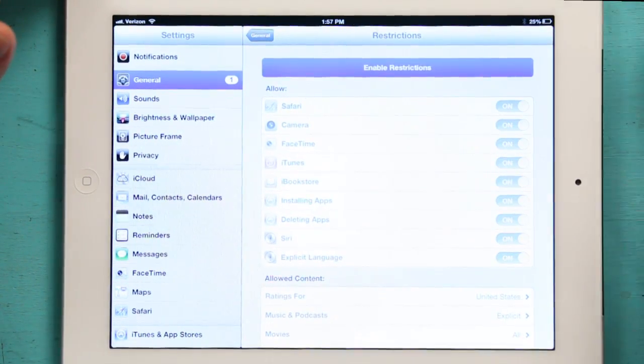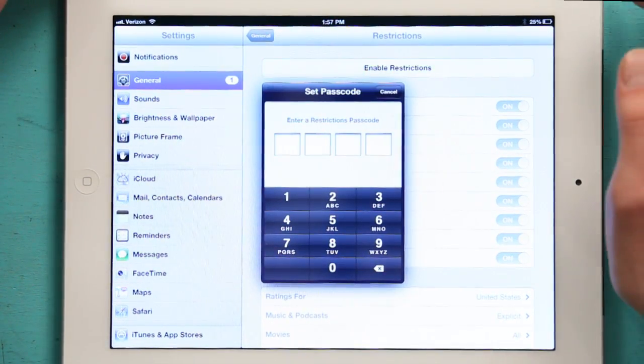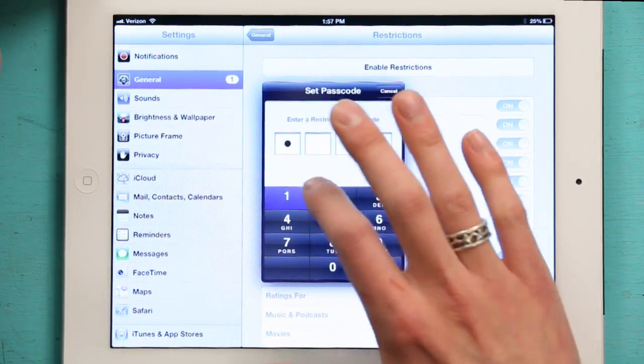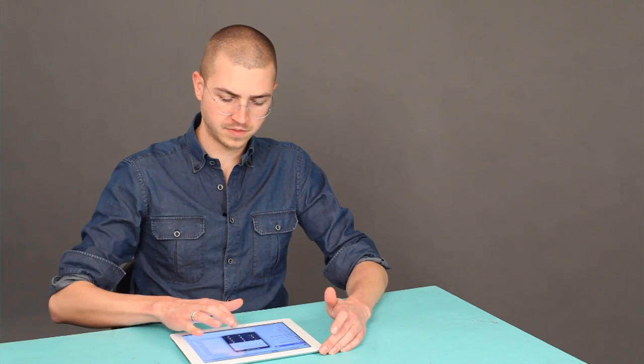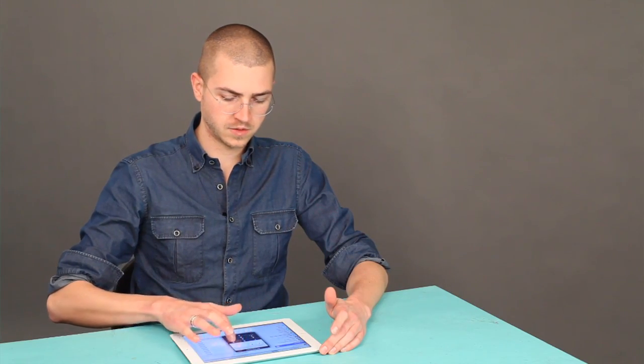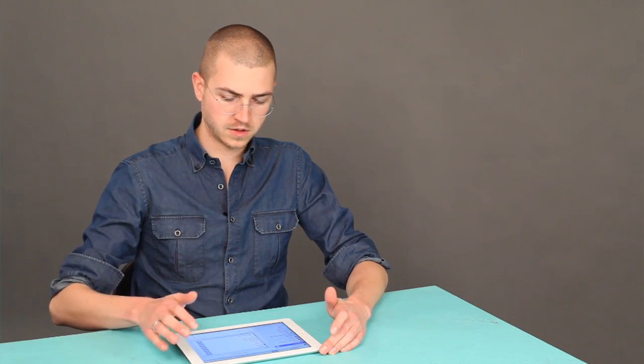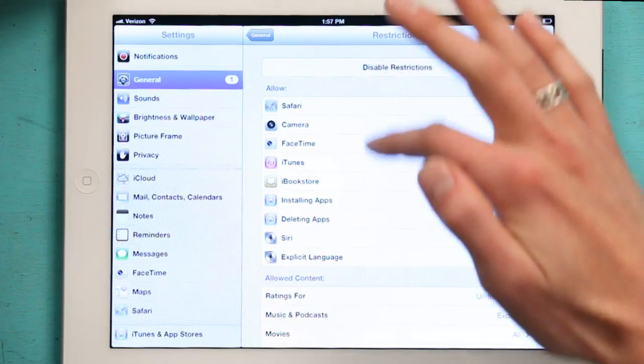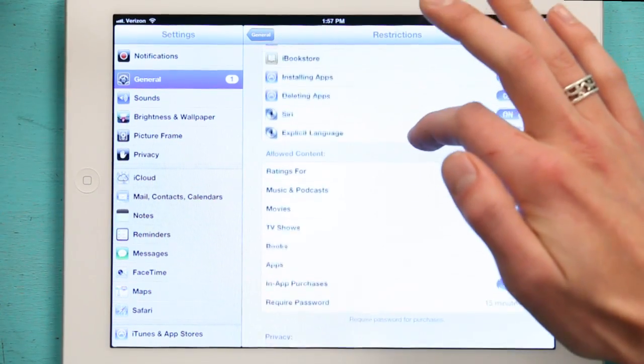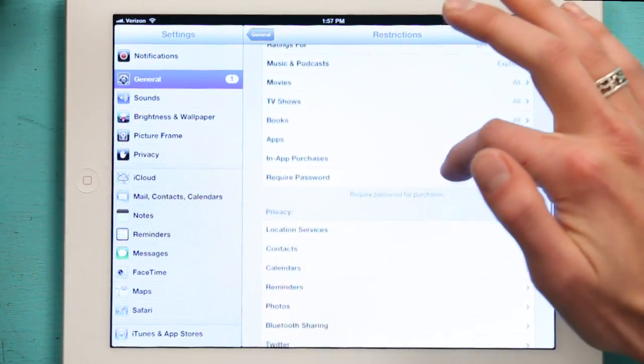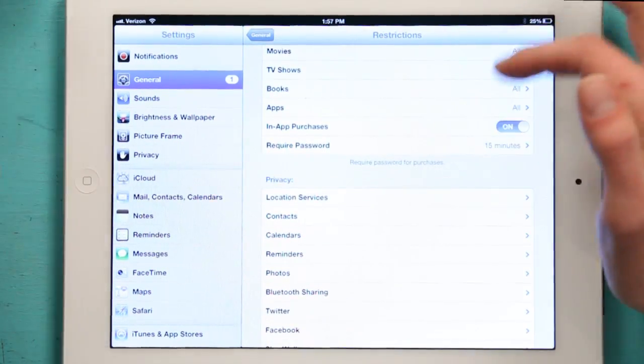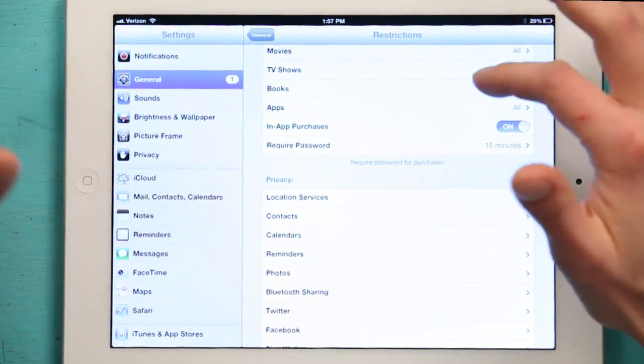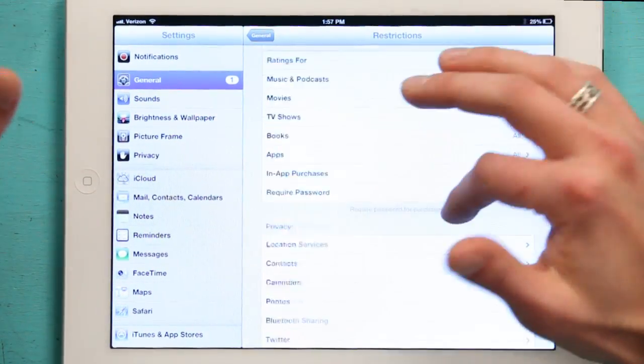If you enable Restrictions, it'll ask you to set up a PIN number. Then you can turn stuff on and off, so you have some control over basic functionality of the iPad.